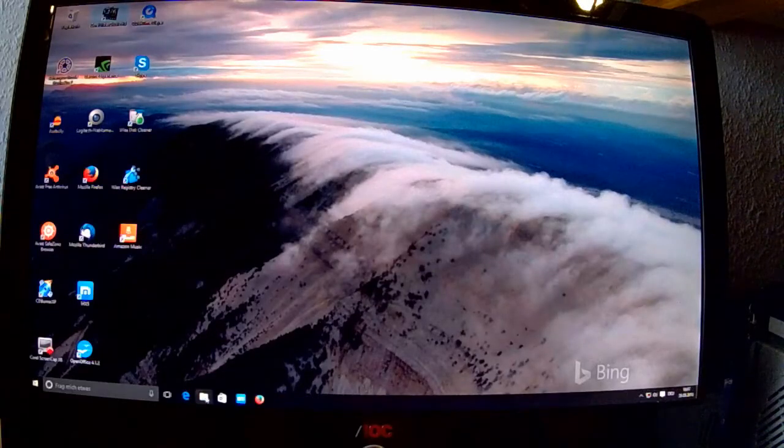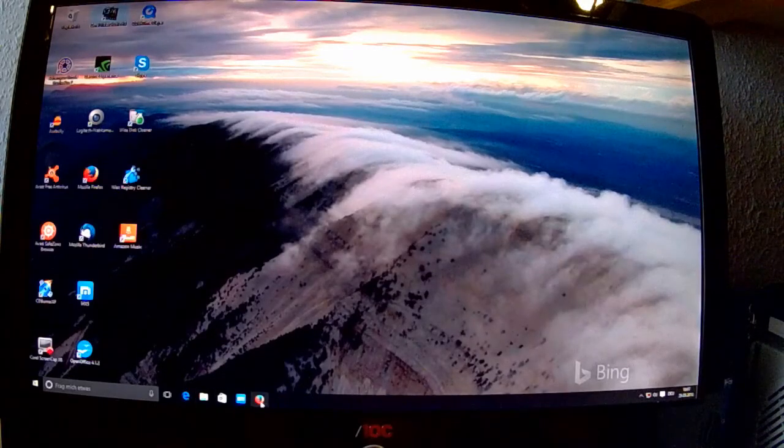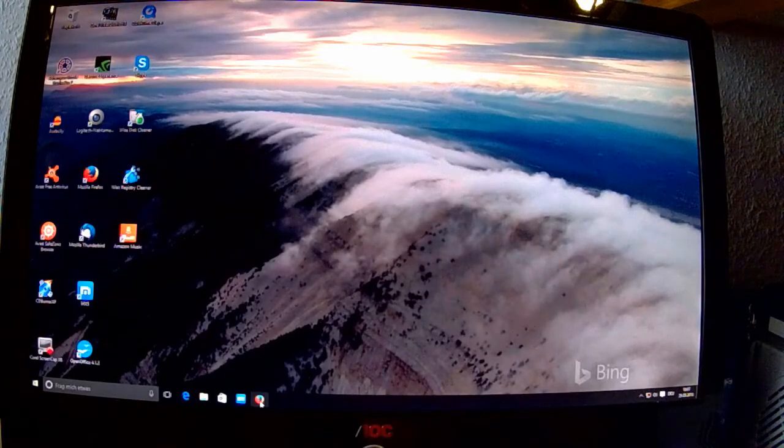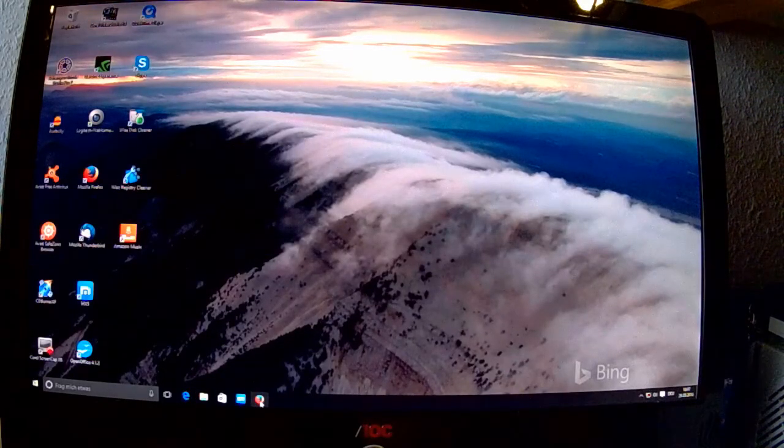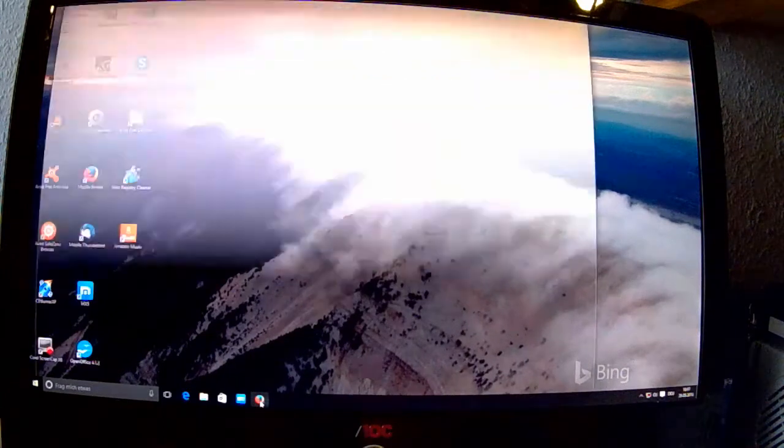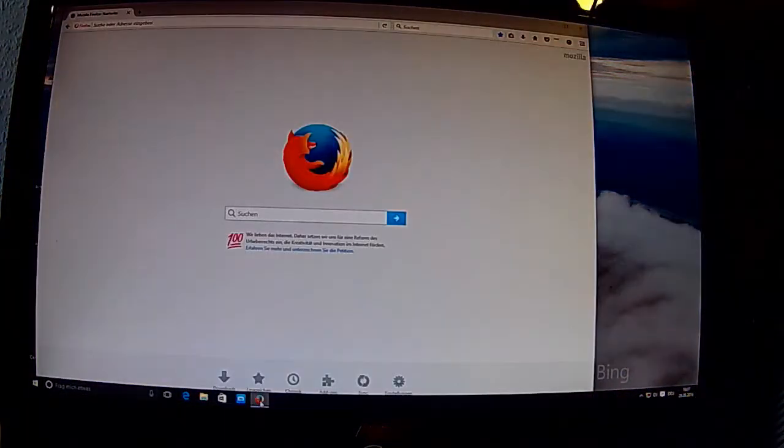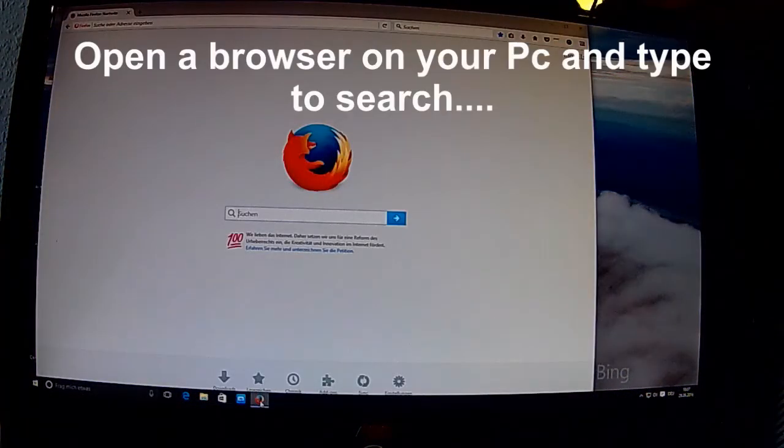Hallo und herzlich willkommen zum Part 3 vom XK X380. Heute geht es um die Ground Station Software Installation.